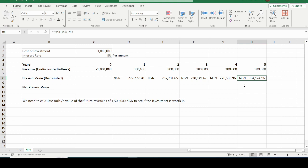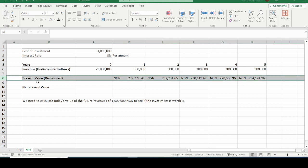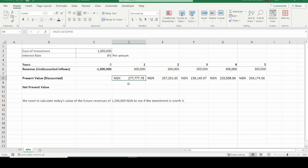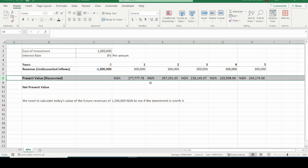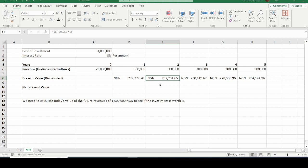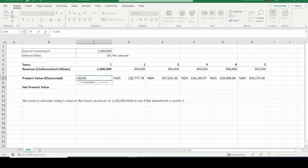The present value of 300,000 Naira we will receive in five years is 204,174.96. This is a result of the time value of money concept. These are the discounted inflows — meaning the time value of money has been applied to the expected future cash flows. The undiscounted inflows have not had the time value of money applied. We can sum everything to see what the total present value of inflows would be.